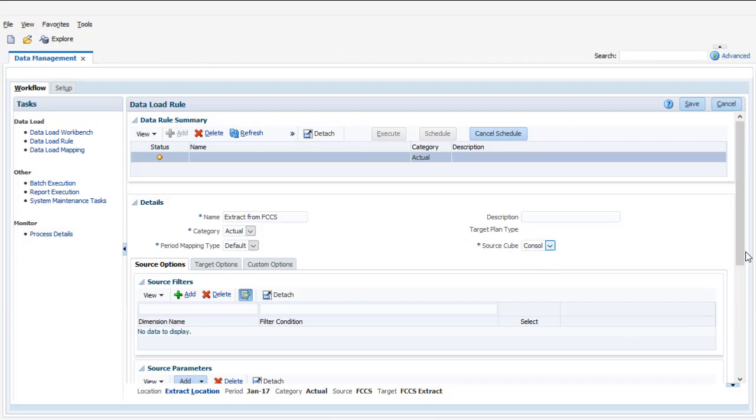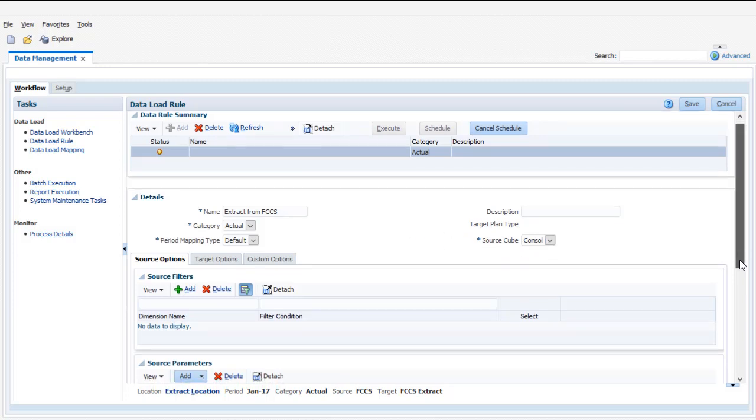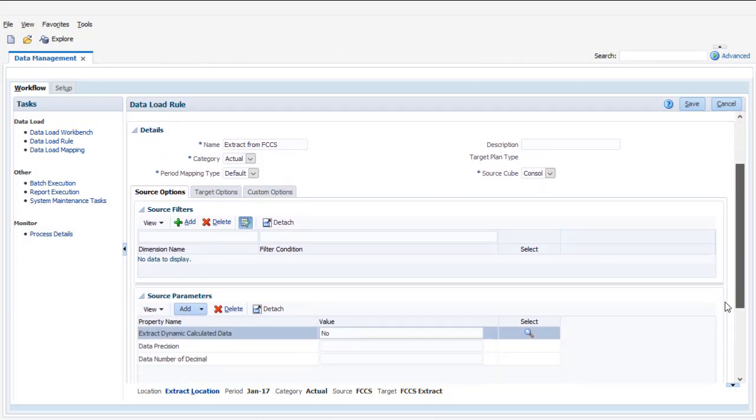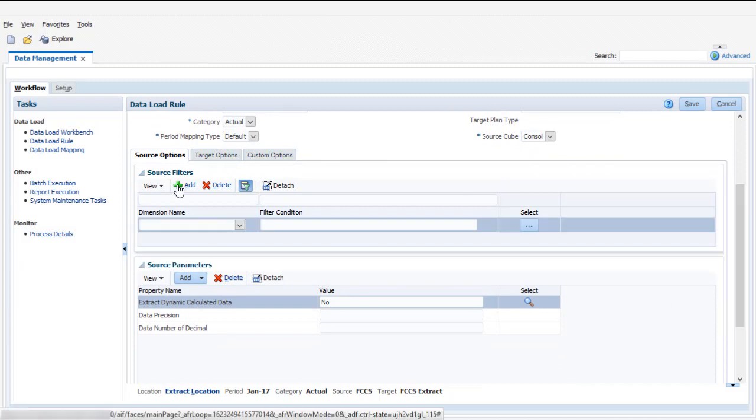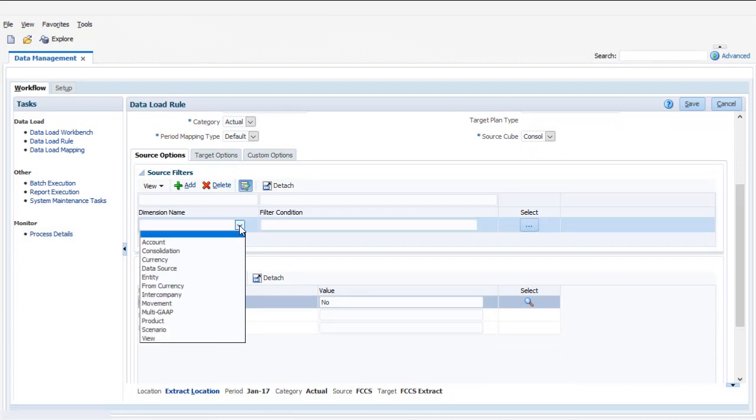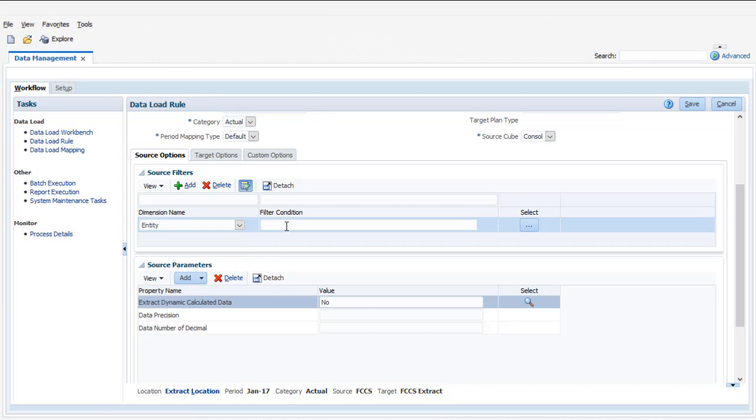Use the source filter tab to specify the data you want to extract. I'll extract the closing balance for all accounts for the New York entity.